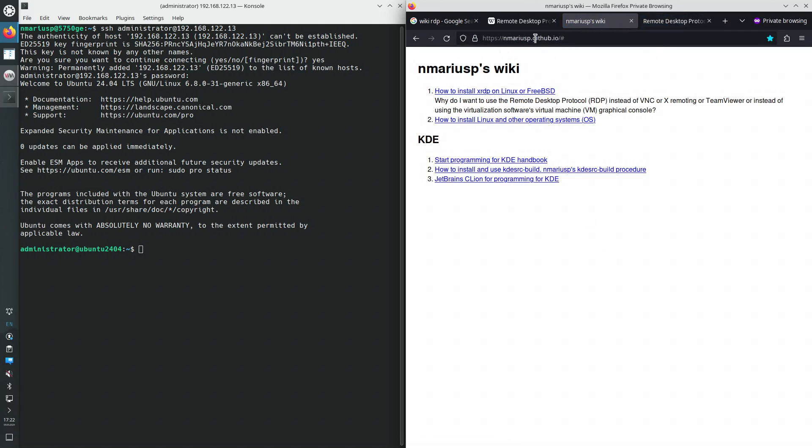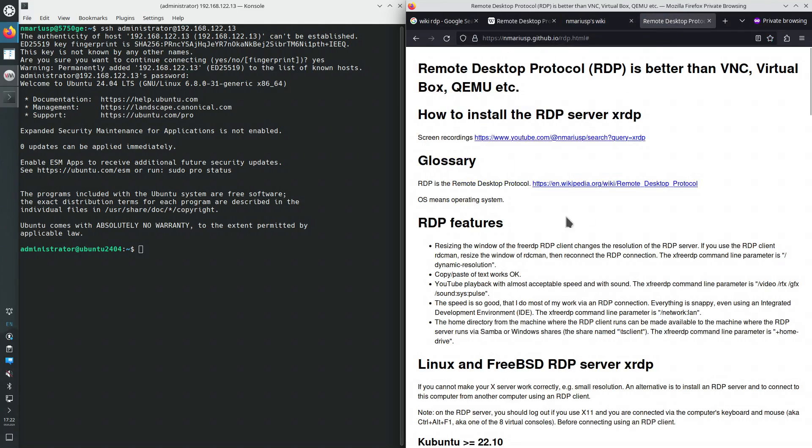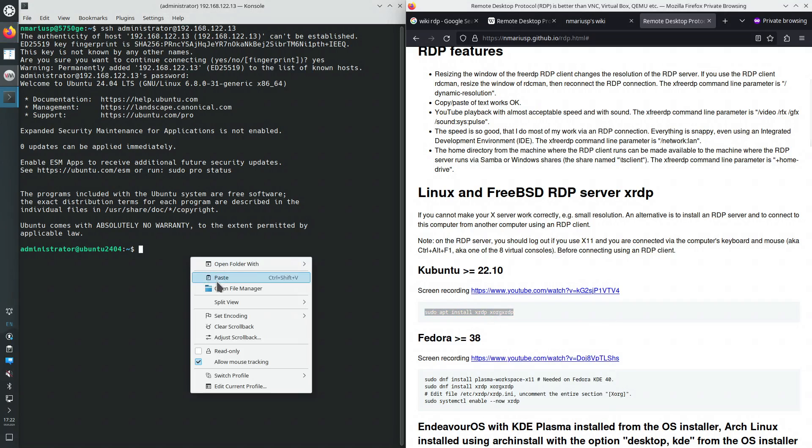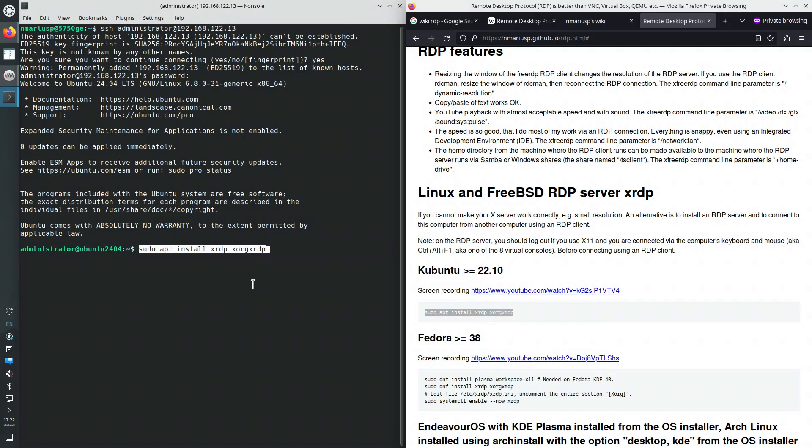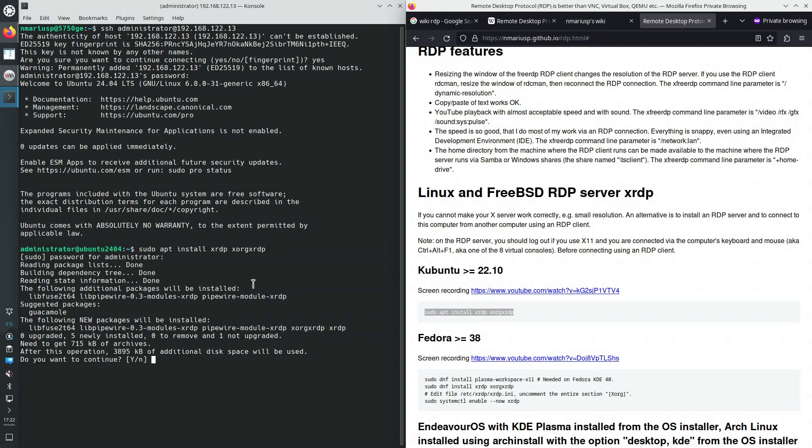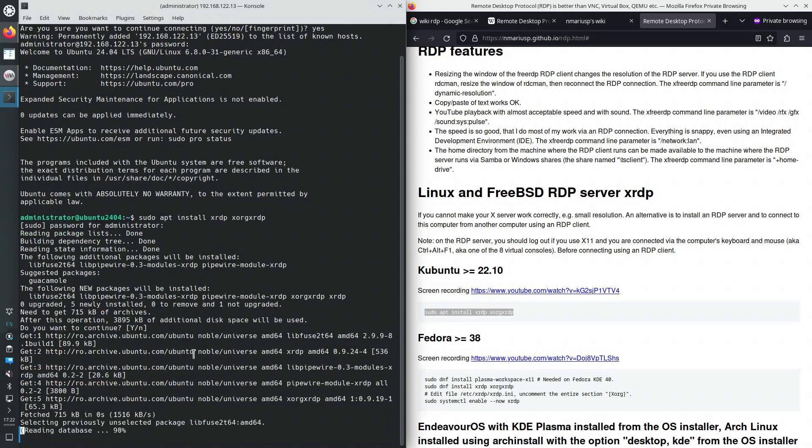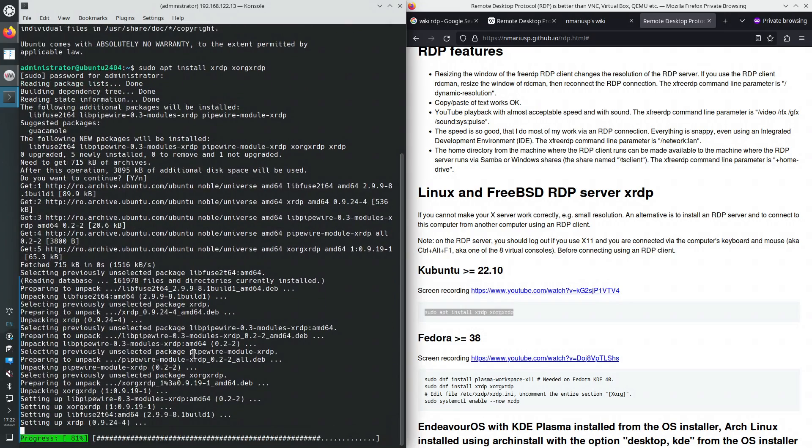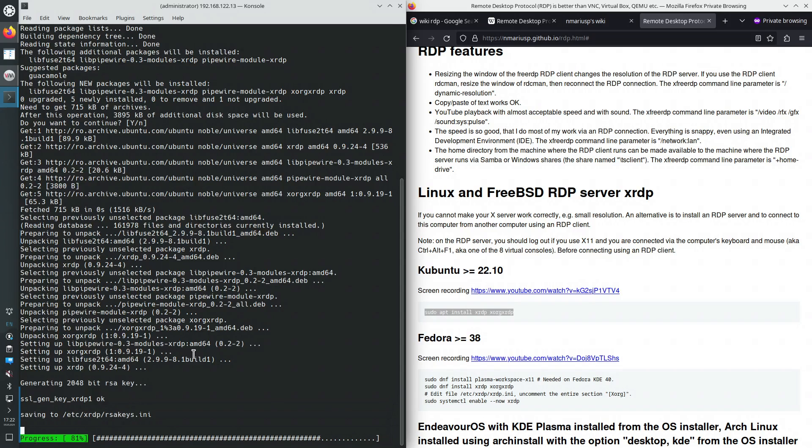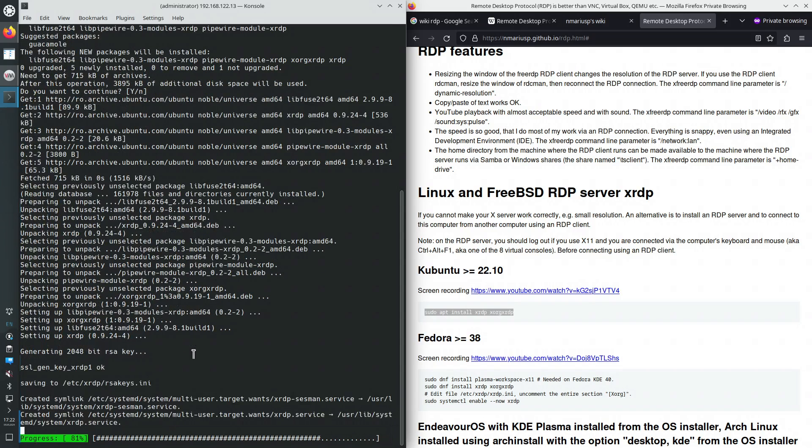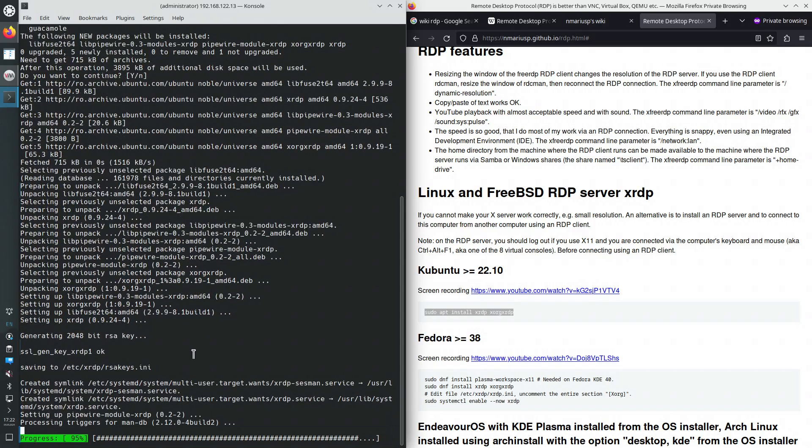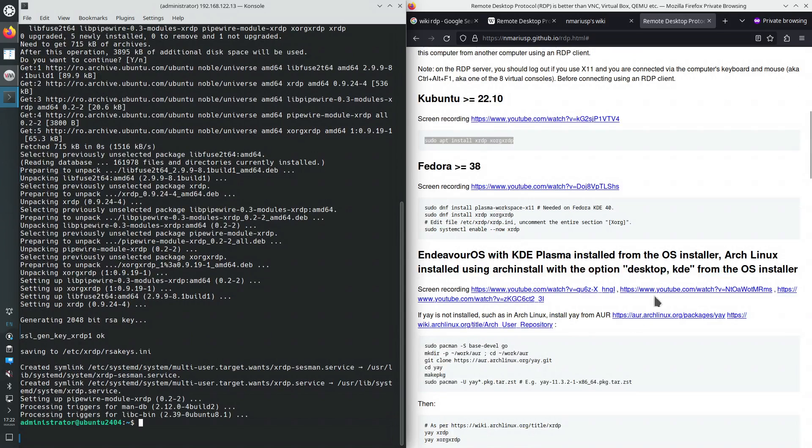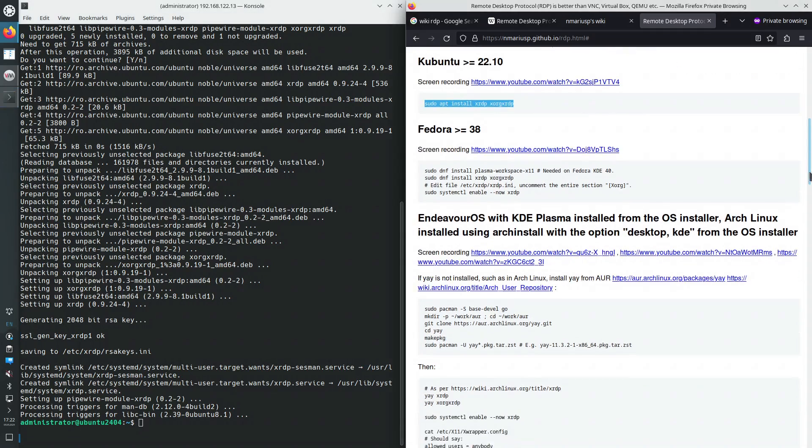mariusp.github.io. It's really simple to install on at least Kubuntu. Let's see how easy it is to install it on Ubuntu. Kubuntu uses KDE Plasma and Ubuntu uses GNOME shell by default. Once the server is installed...